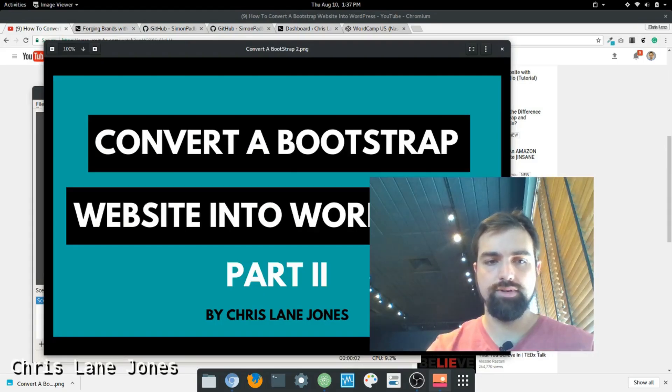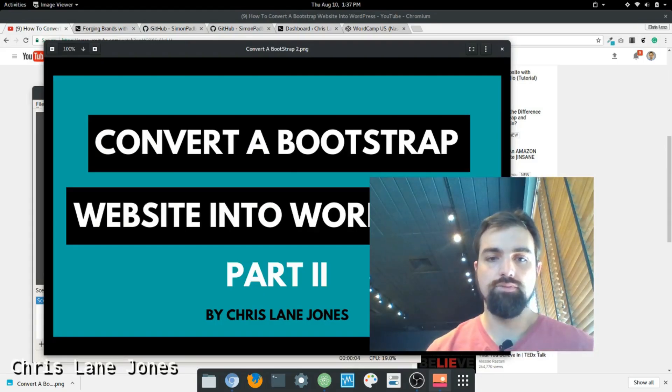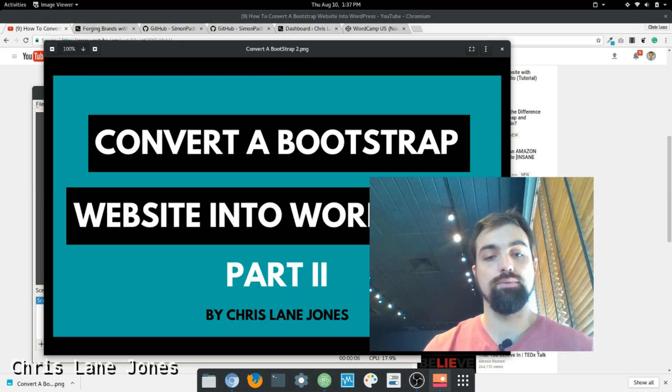Hello everyone, my name is Chris Lane Jones. Welcome to Convert a Bootstrap Website into WordPress Part 2.